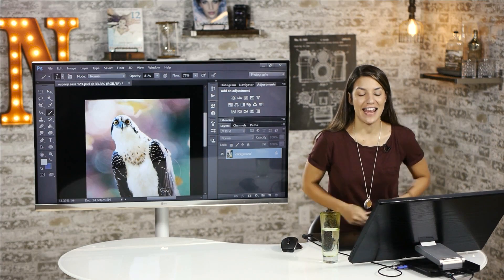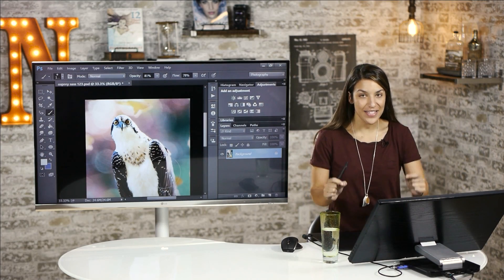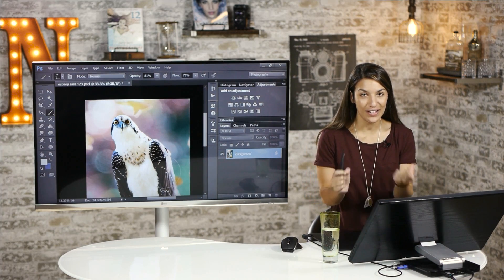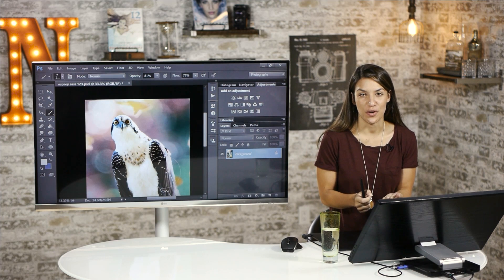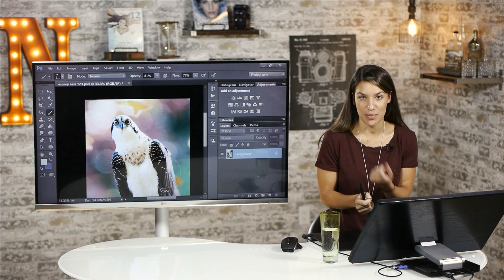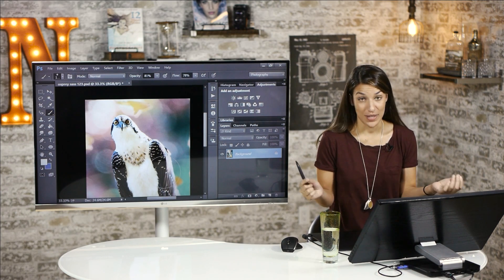Hey everyone, Chelsea here and I have the fastest tutorial ever on how to sharpen your photos in Photoshop. This is so easy.